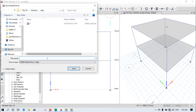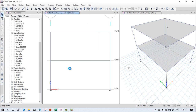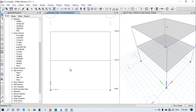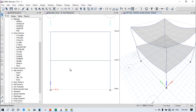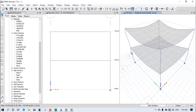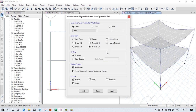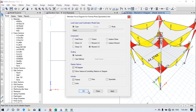Now go to Analyze and run the analysis. The analysis will be performed and you can see the model deflects under the applied loads.